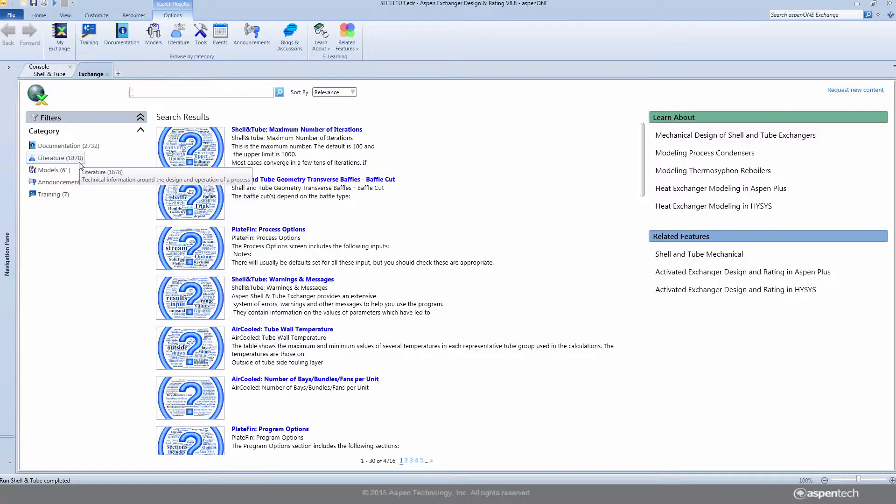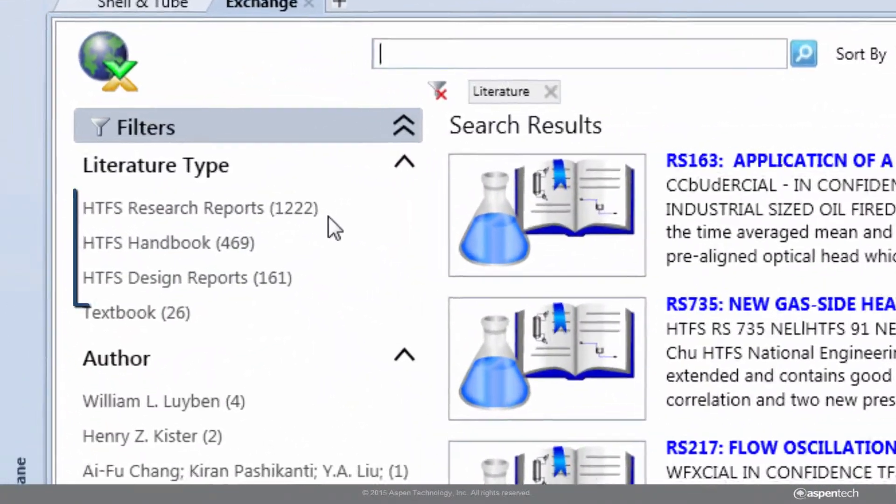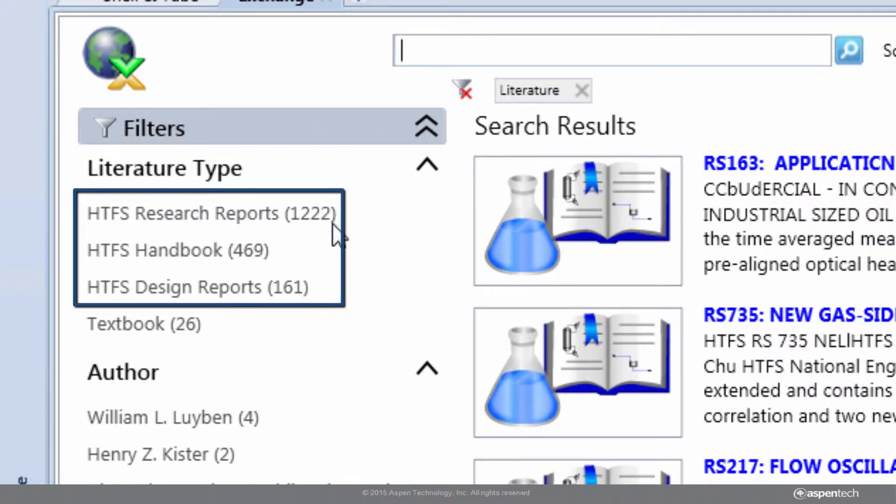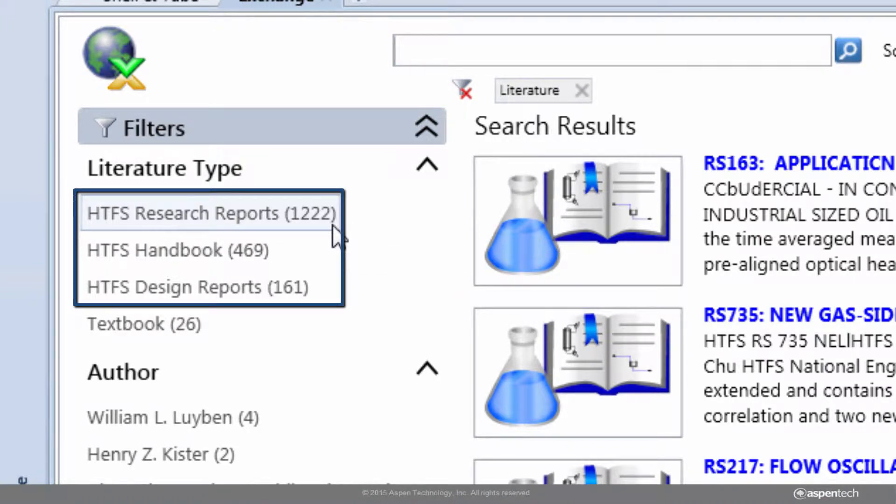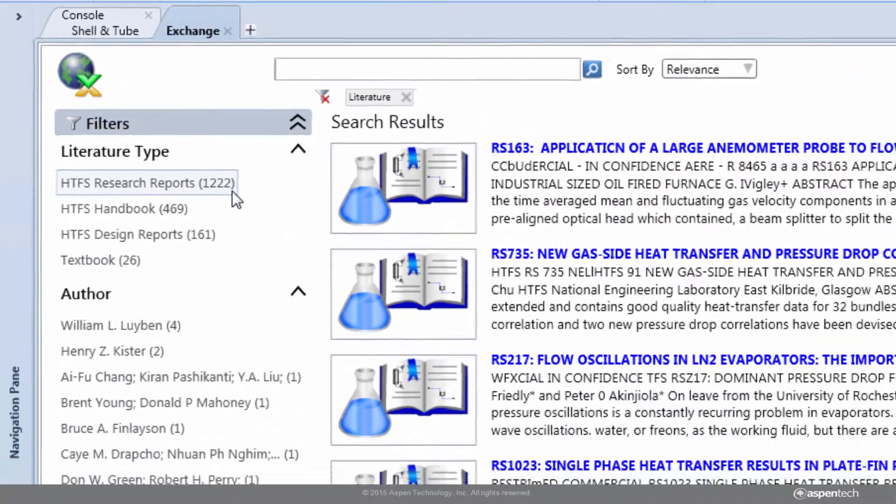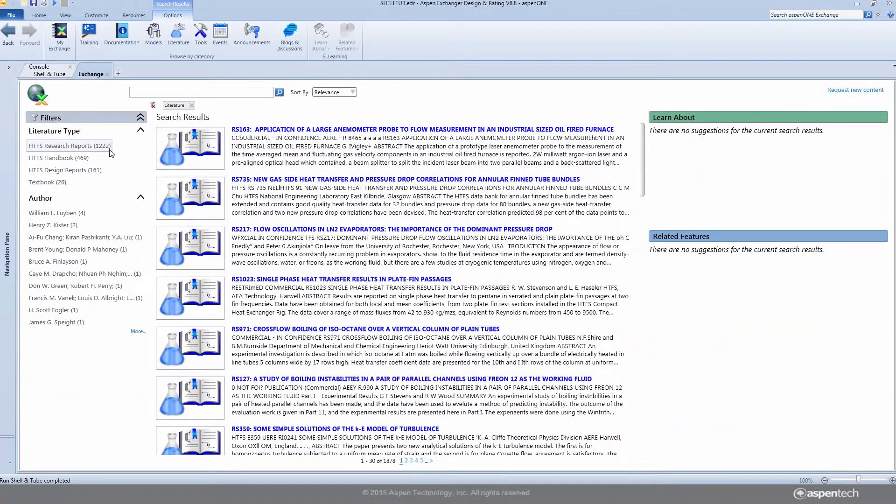The Research Document Archive consists of the HTFS Handbook, which is a comprehensive reference to heat exchanger theory and practice contained in over 470 concise sheets, over 40 design reports, and over 1200 research reports.